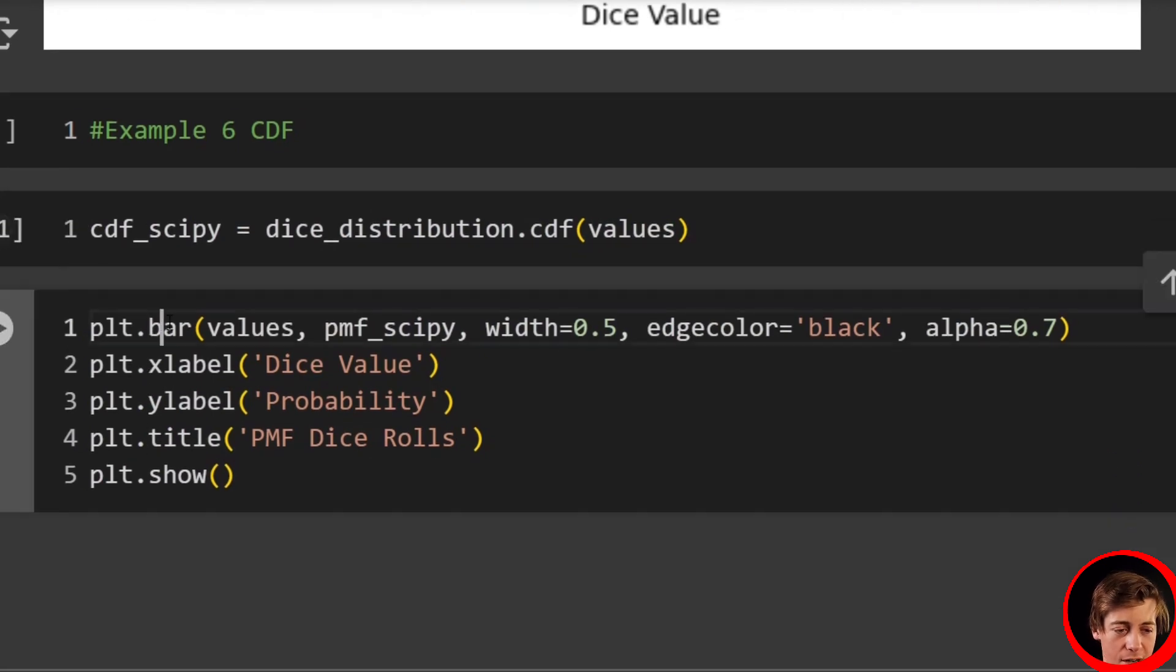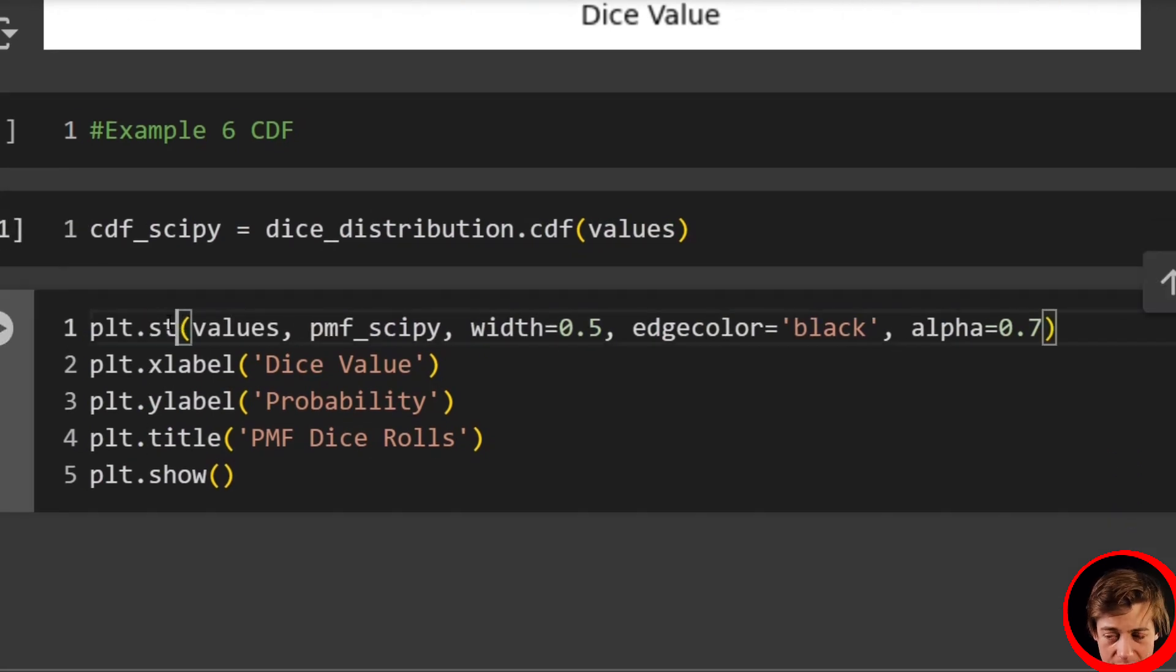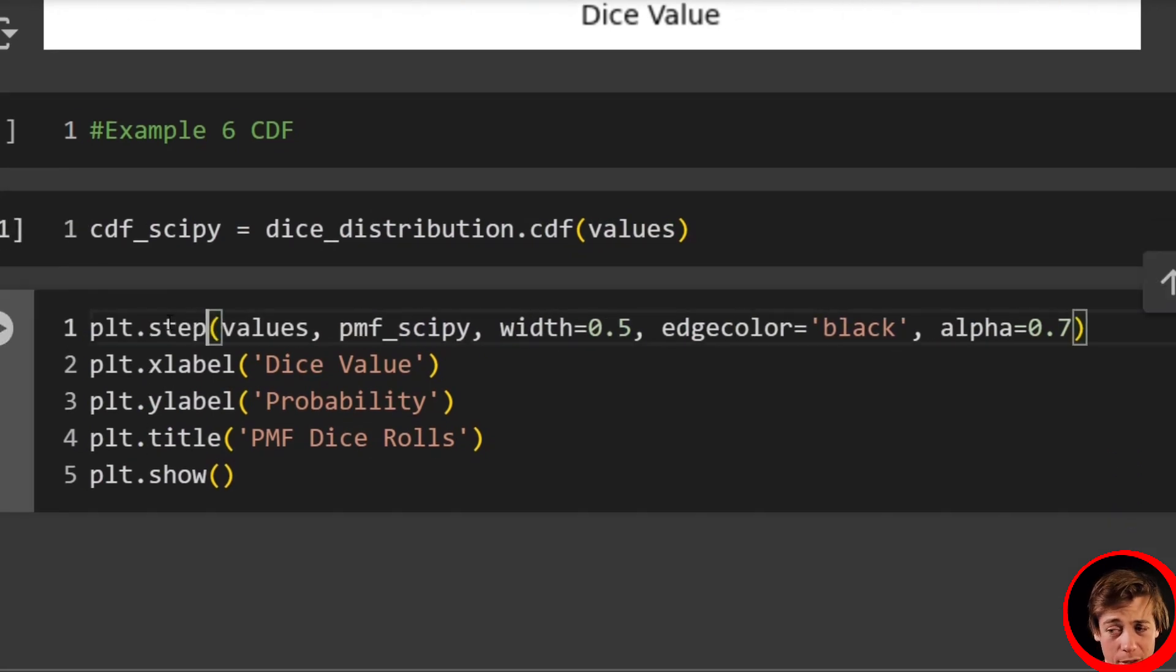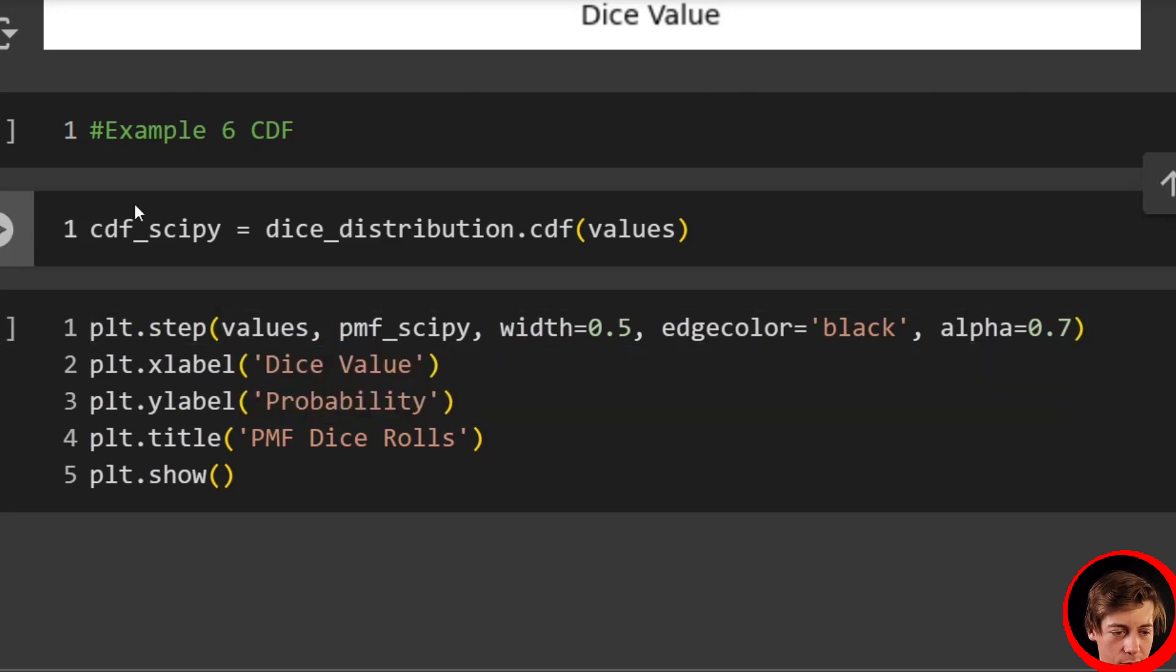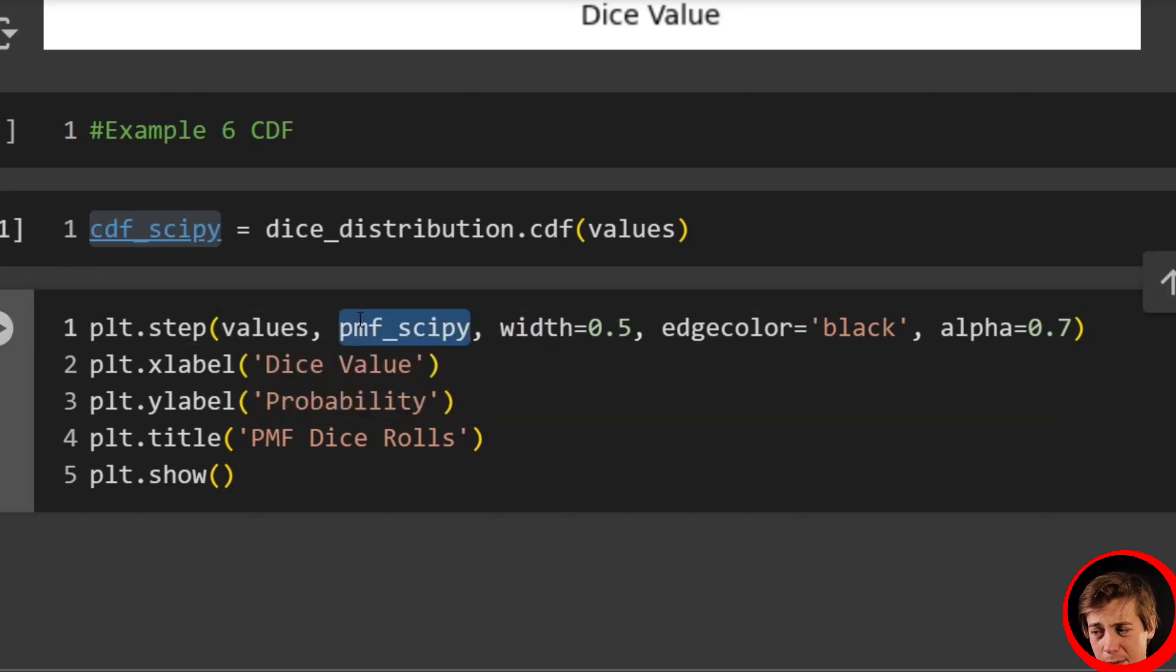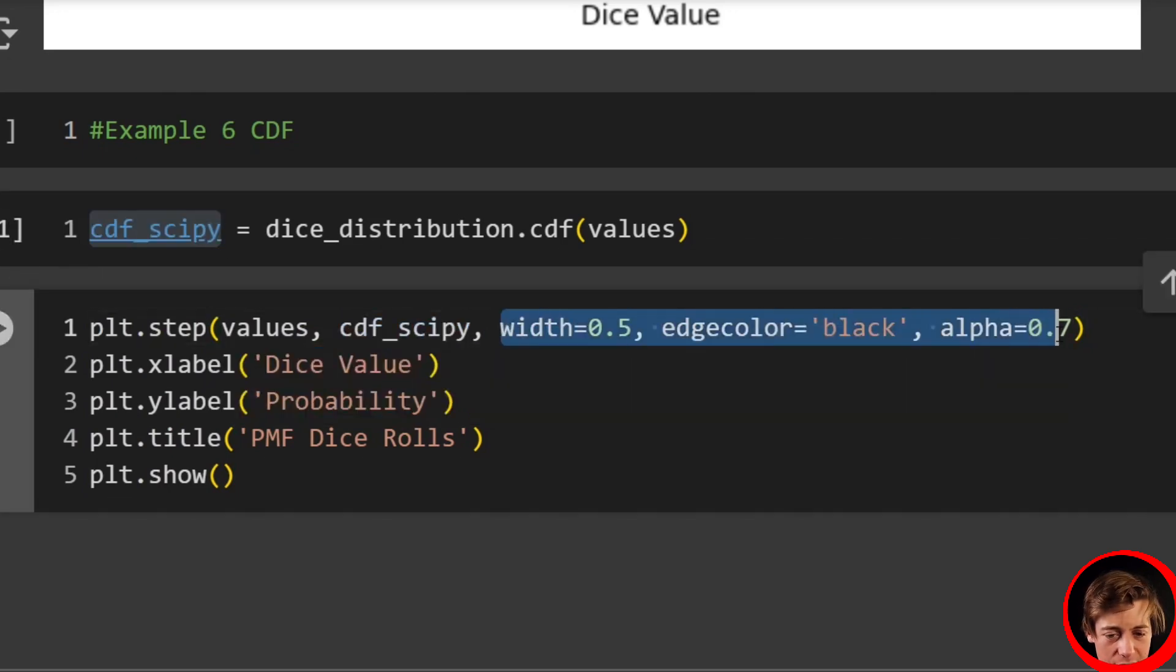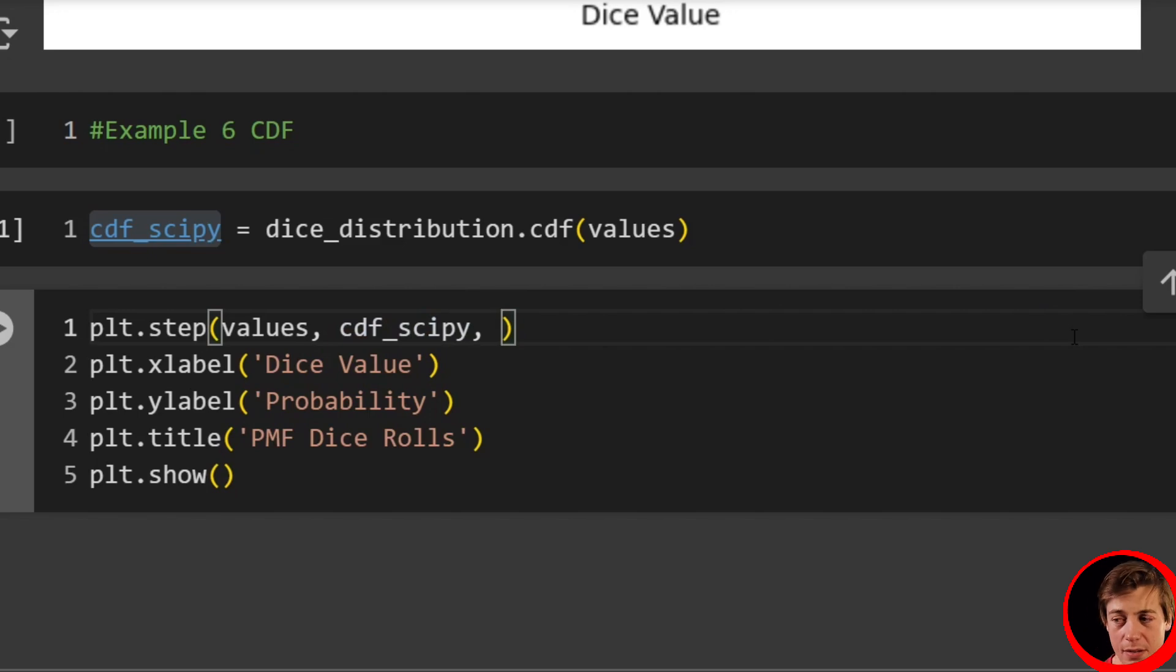Awesome. And now instead of bar, we're going to say step over here. We're going to pass in values, we're going to pass in our cdf_scipy. And that's where this code stays same.